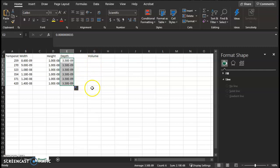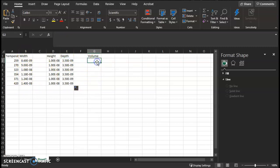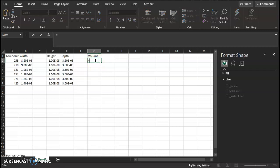And then what we'll do in this column is we'll use these heights and these depths and the widths to calculate the volumes automatically. So go to a column, title it volume, and in this cell underneath that, click the equal sign,